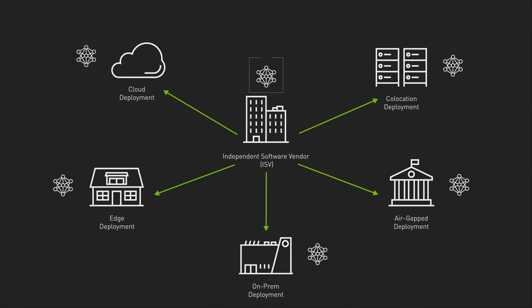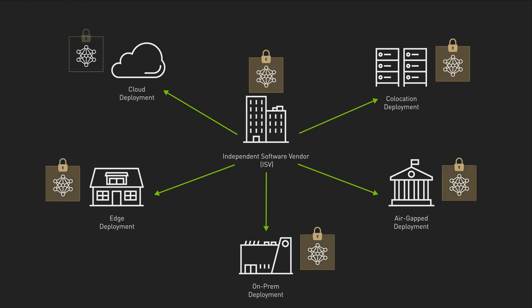With NVIDIA Confidential Computing, ISVs, as well as enterprises in every industry, can deploy their data and AI models securely from edge to cloud.